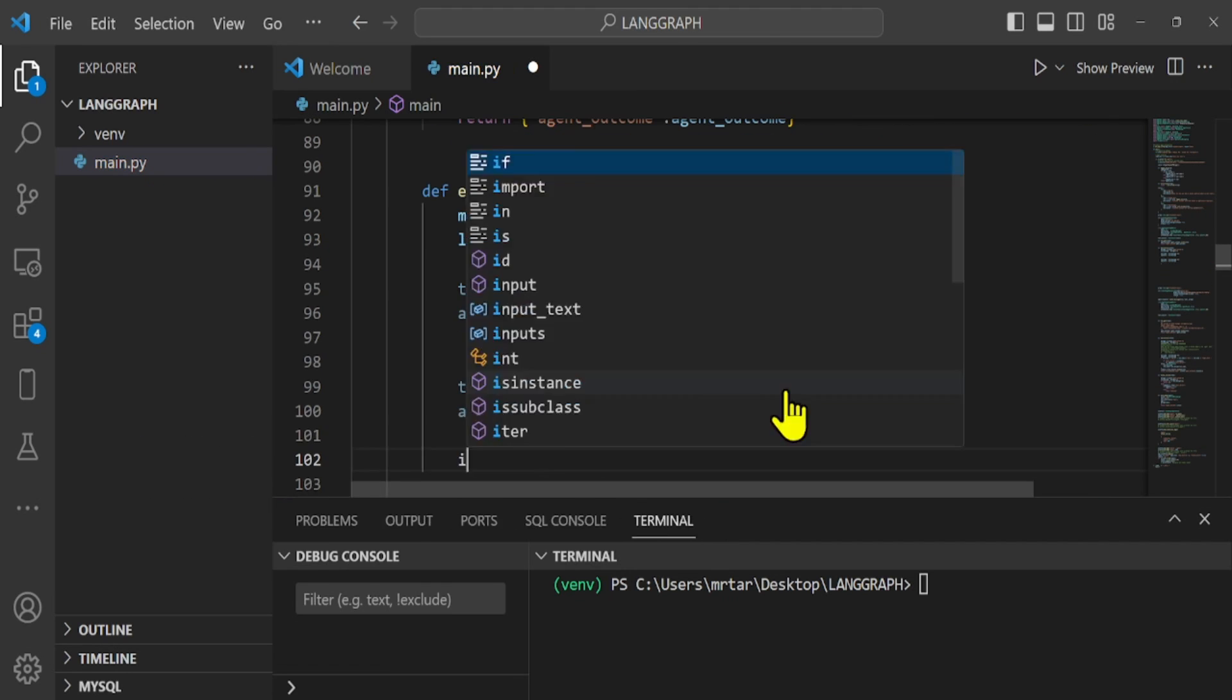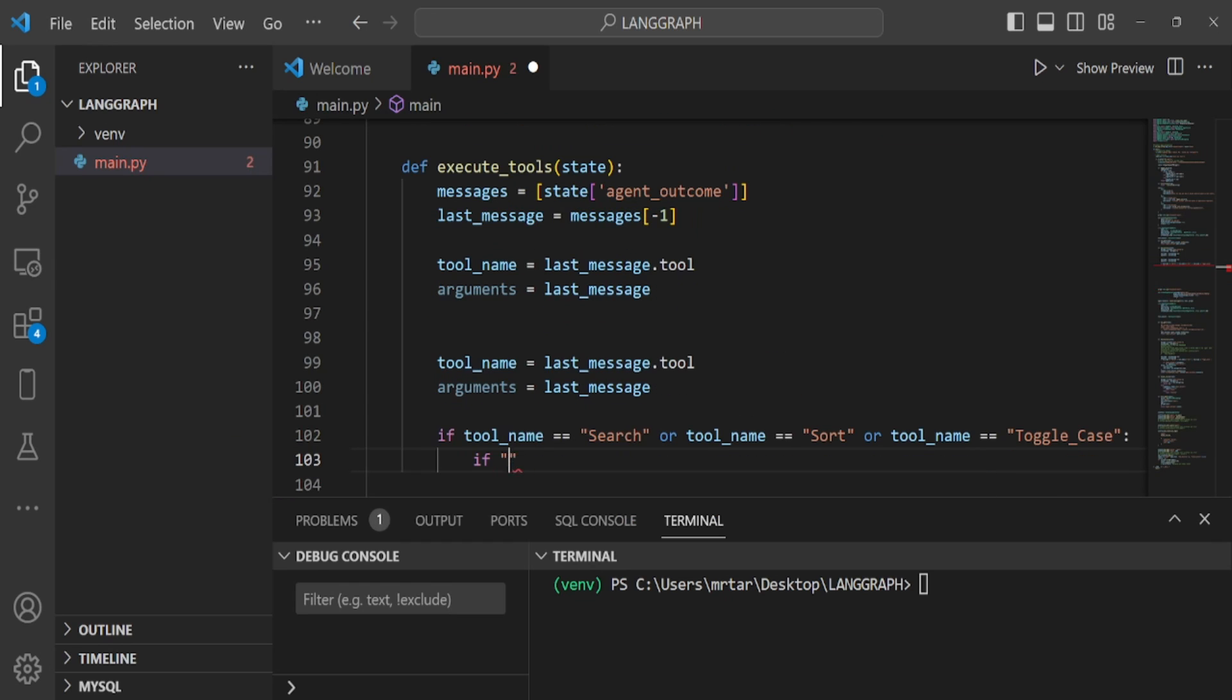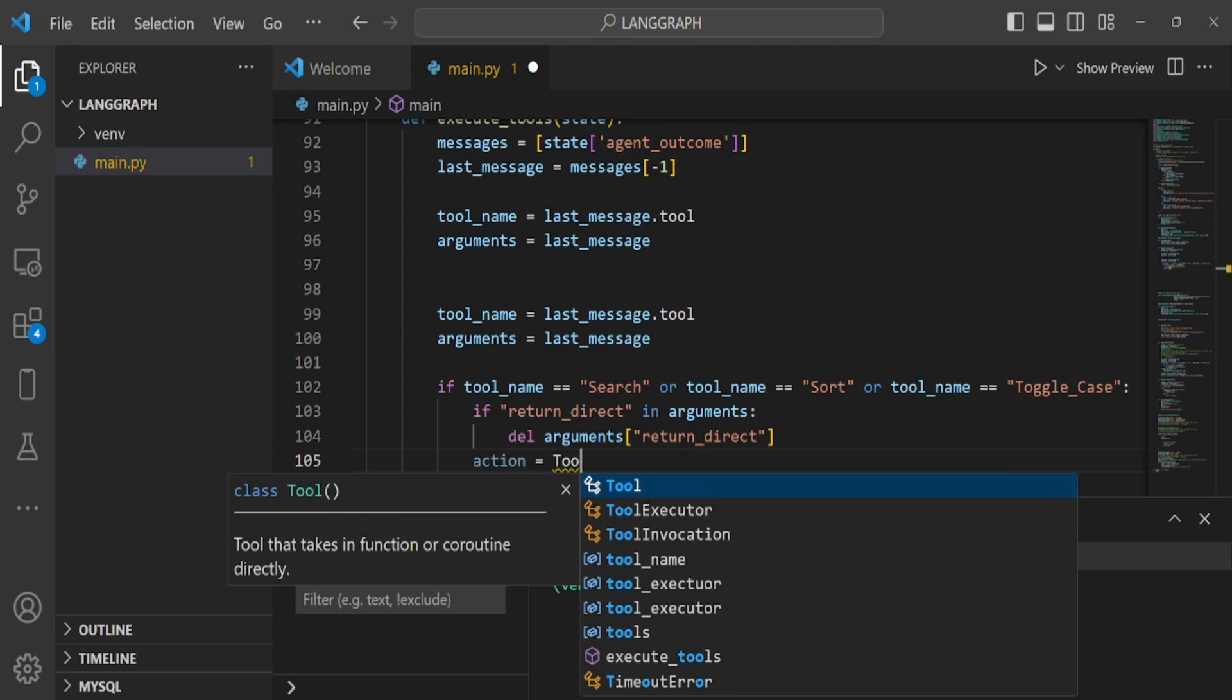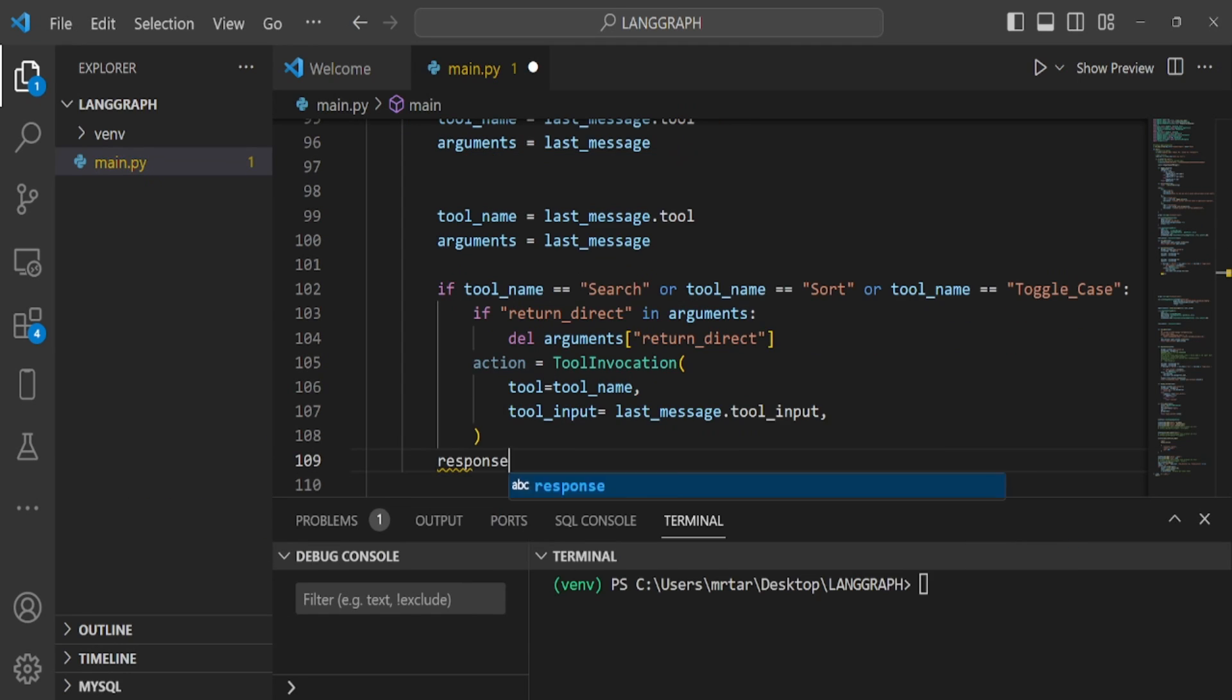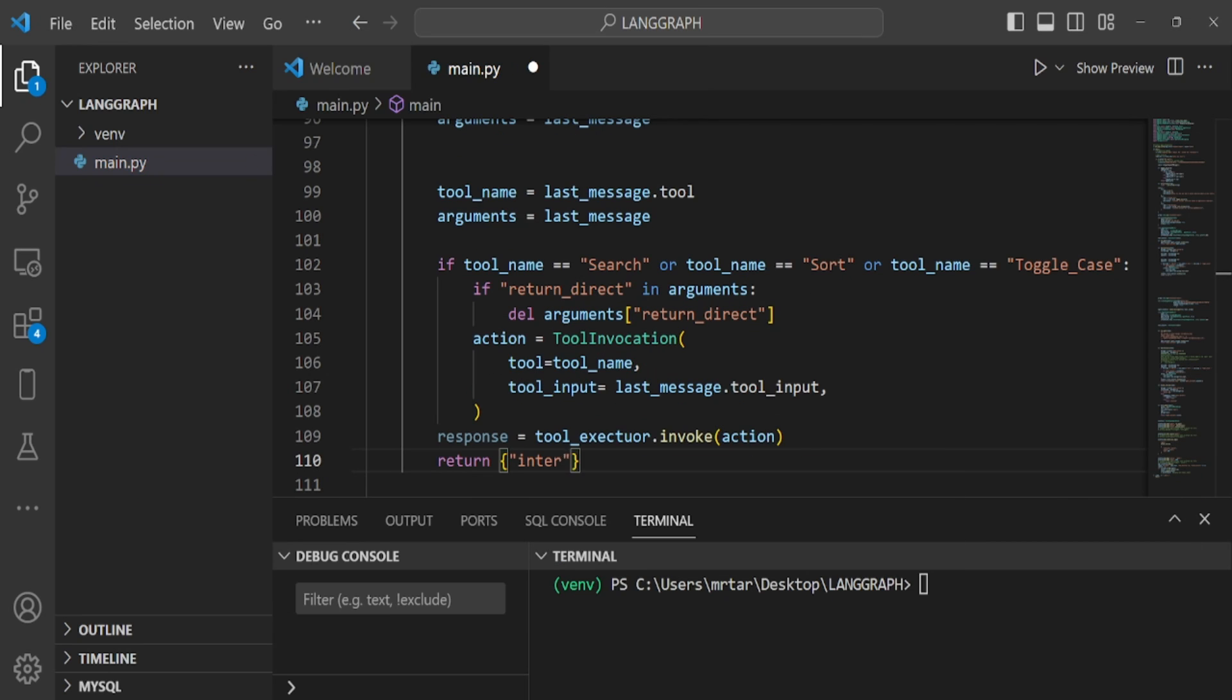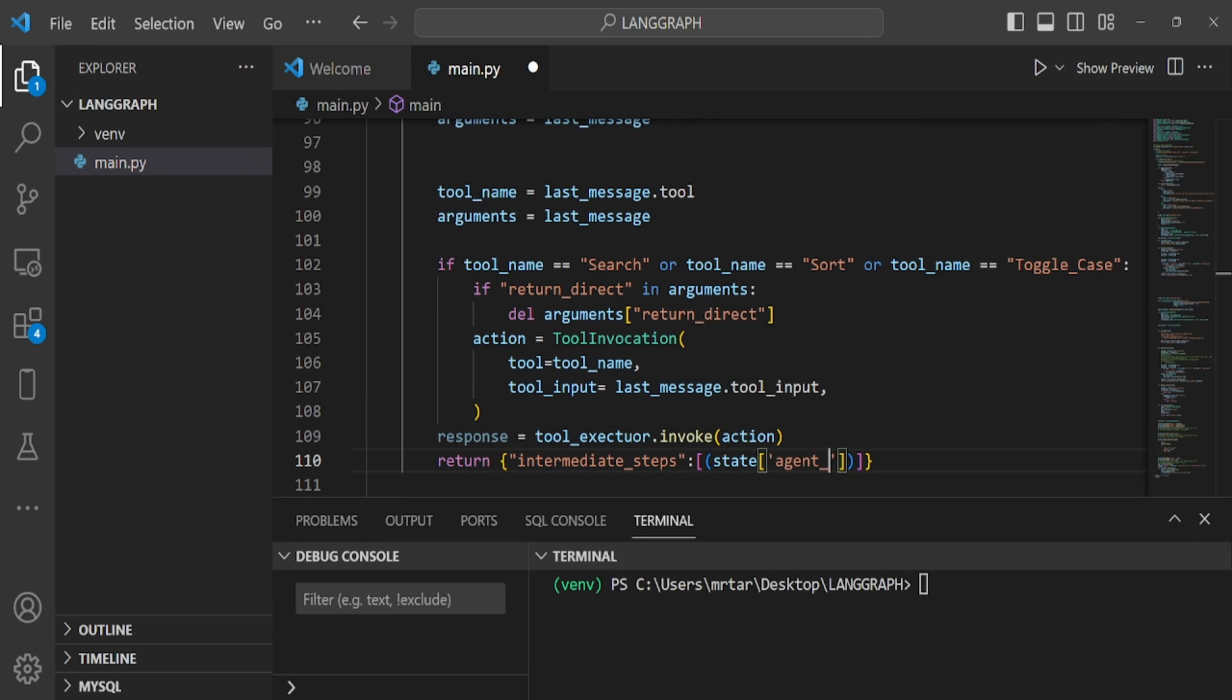sort, or toggle case. If return to direct is a key in arguments, it is deleted. Then we prepare tool invocation for invoking a tool with specified inputs and return statements.